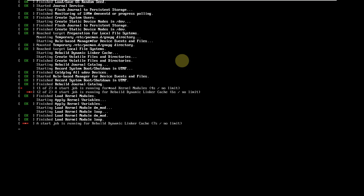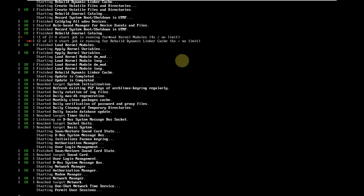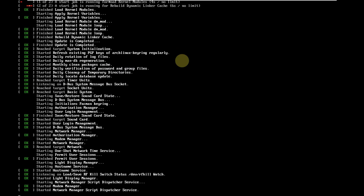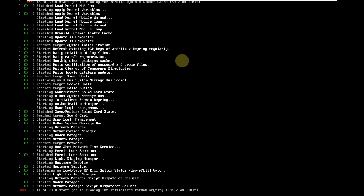This is the May edition, which is the 2023.05 edition, which I already mentioned. It is the latest version of Arch Linux.